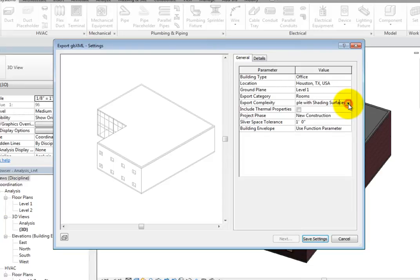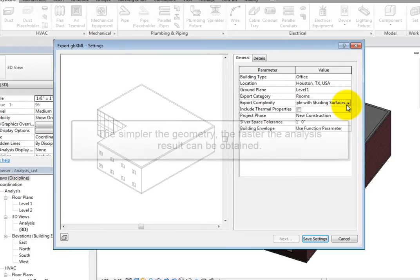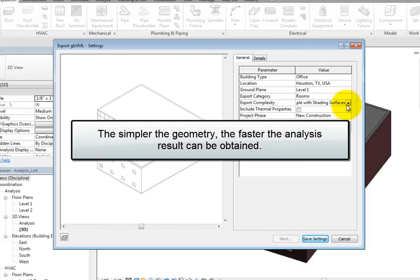The Export Complexity will determine how much geometry from the building model is exported to the XML file. The simpler the geometry, the faster the analysis results can be obtained.